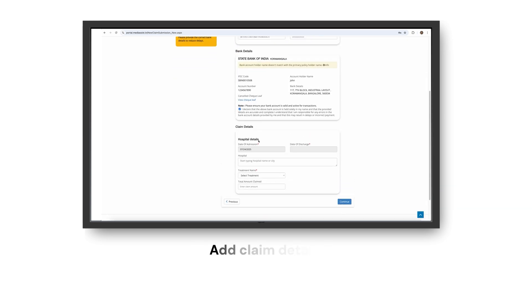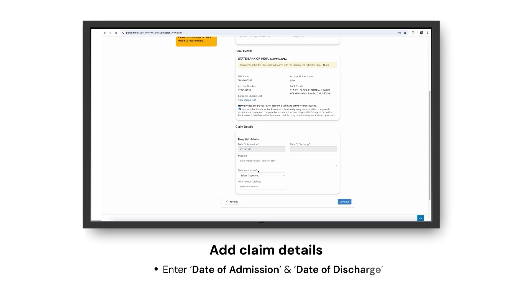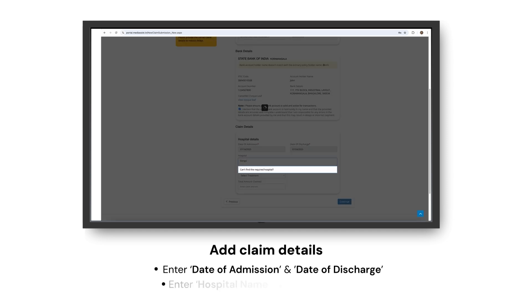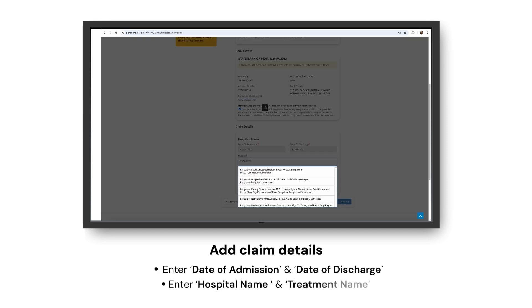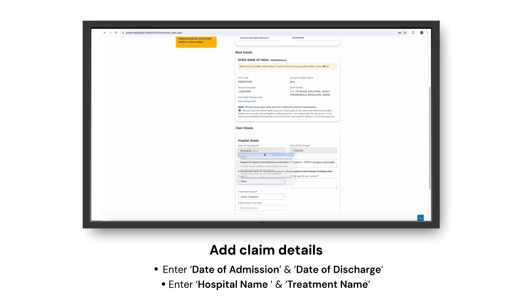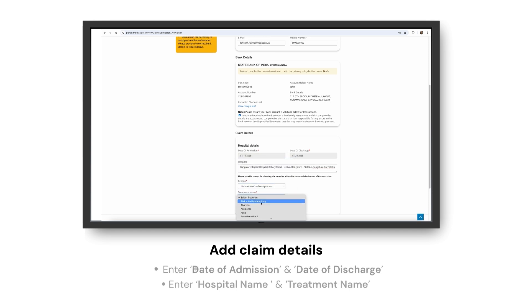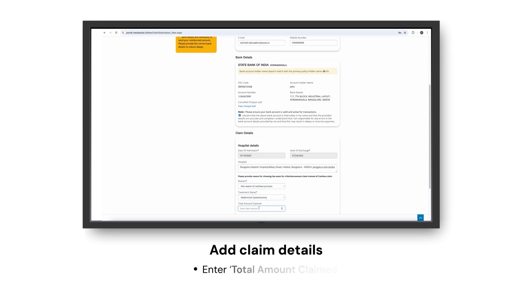Add claim details including the date of admission, date of discharge, hospital name, treatment name, and total amount claimed.